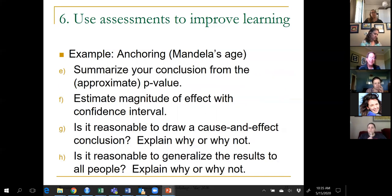At the end of a study I also present these questions over and over: summarize your conclusion from the p-value, estimate the magnitude of the effect with the confidence interval, is it reasonable to draw a cause-and-effect conclusion, and to what population do you feel comfortable generalizing?